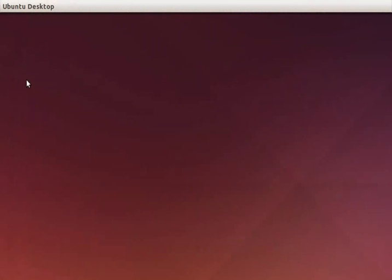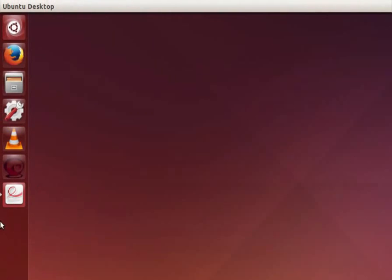If the launcher is hidden as shown here then we can make it visible. To do so move the mouse to the extreme left of the screen. The launcher will be visible.